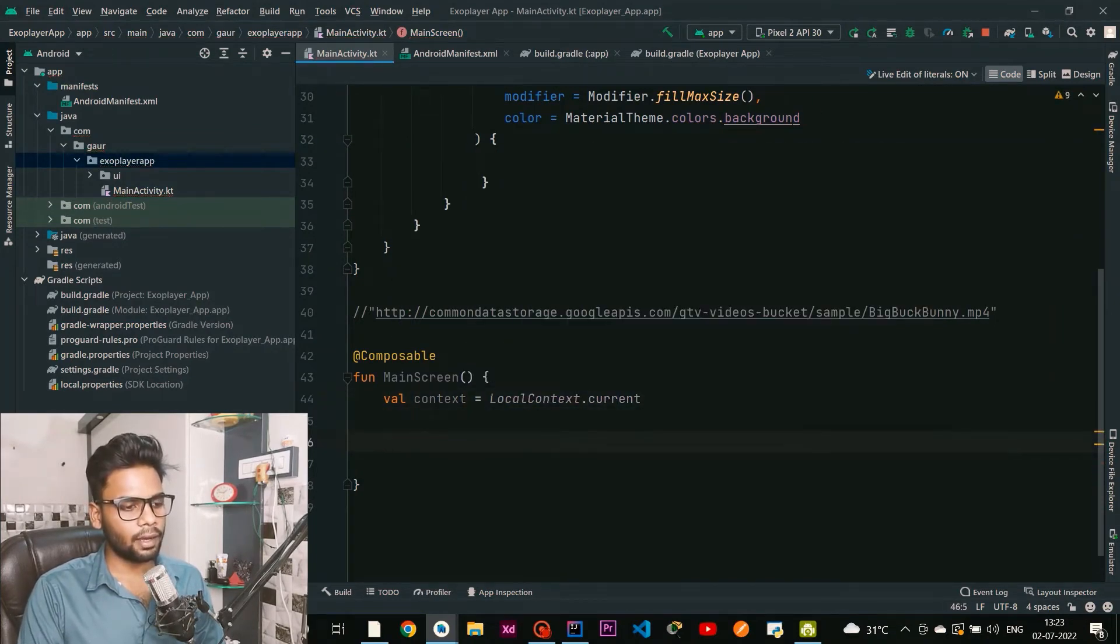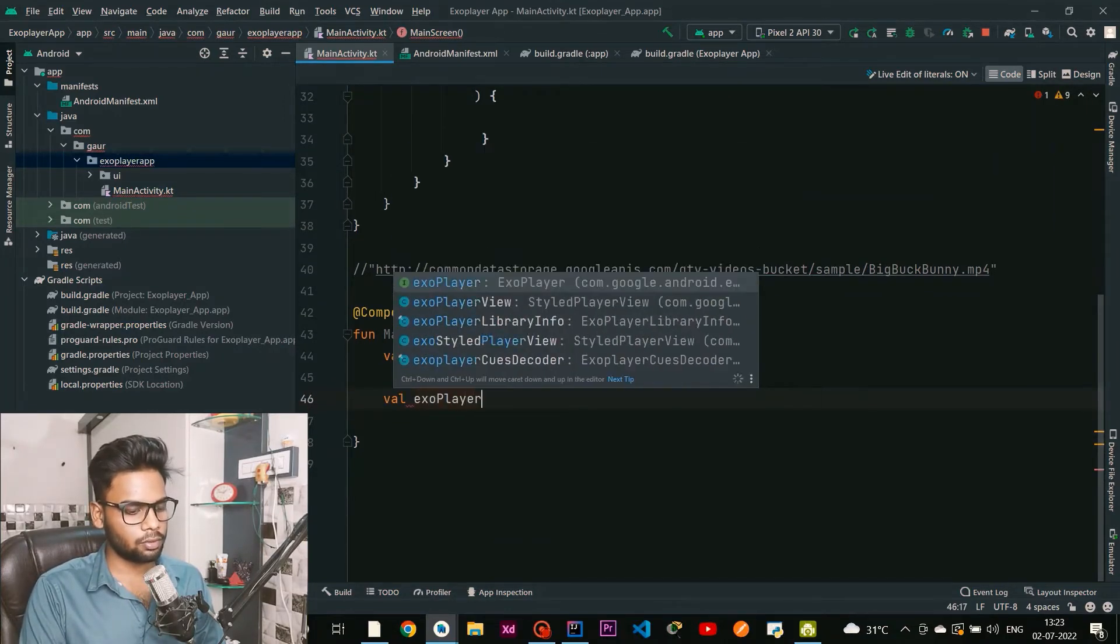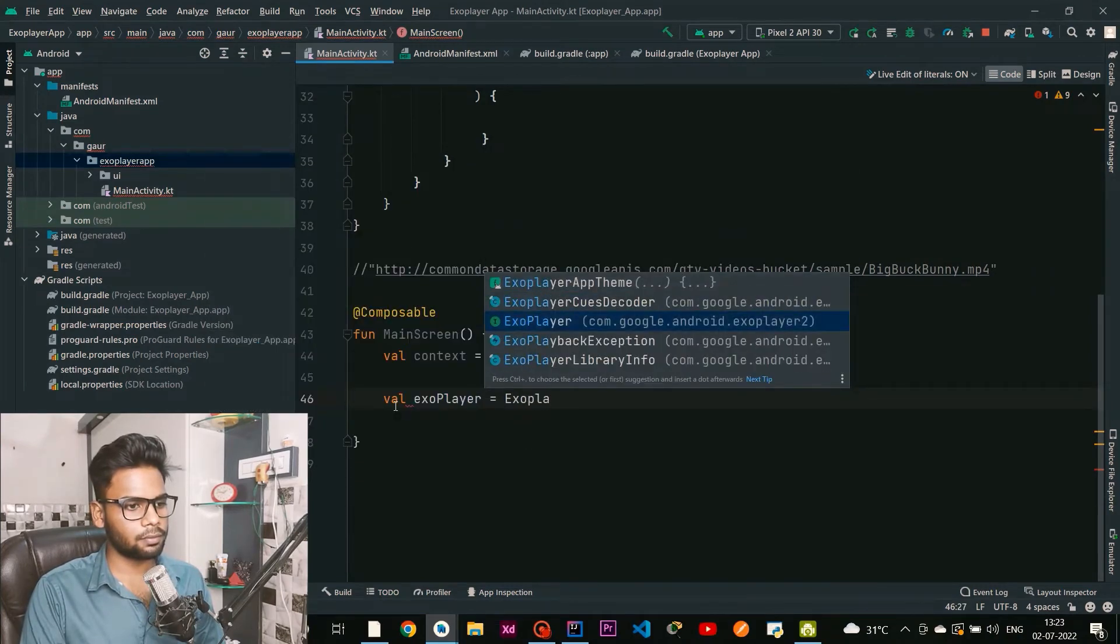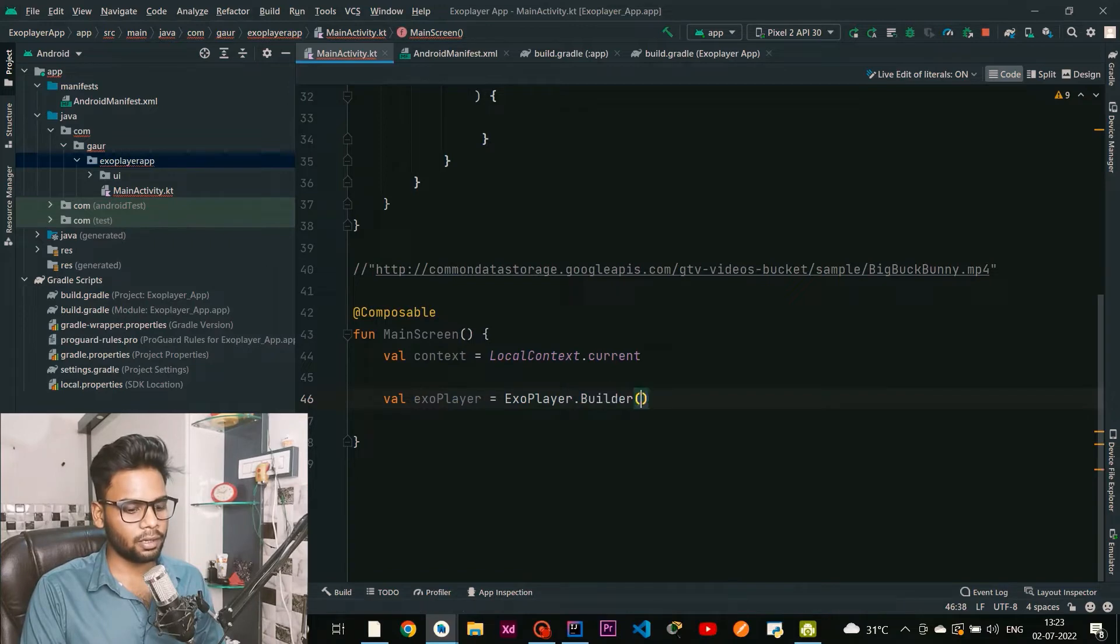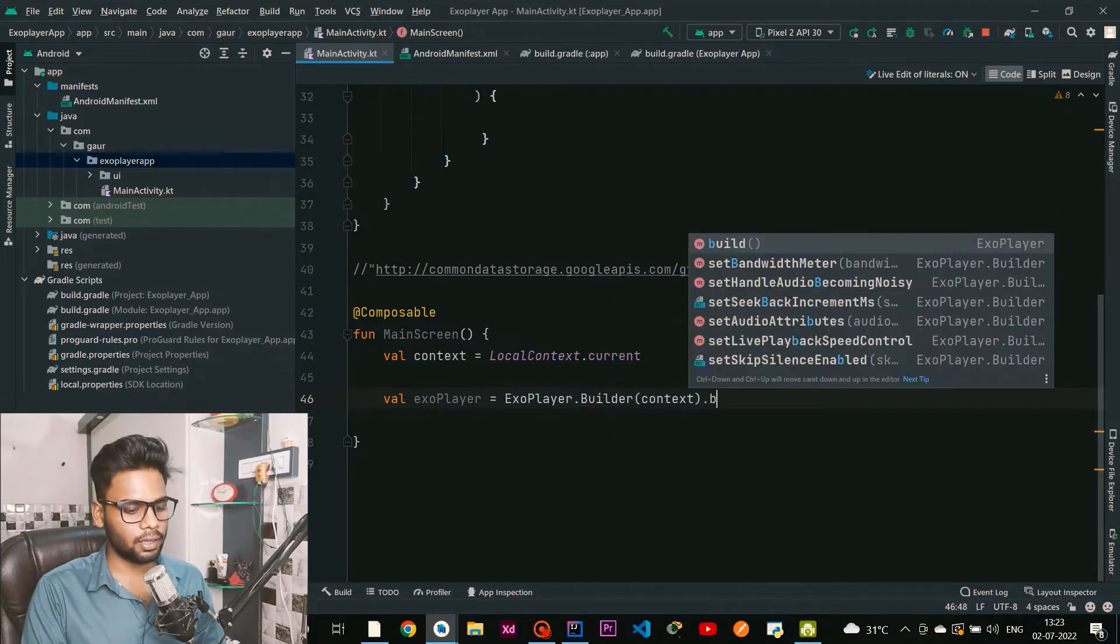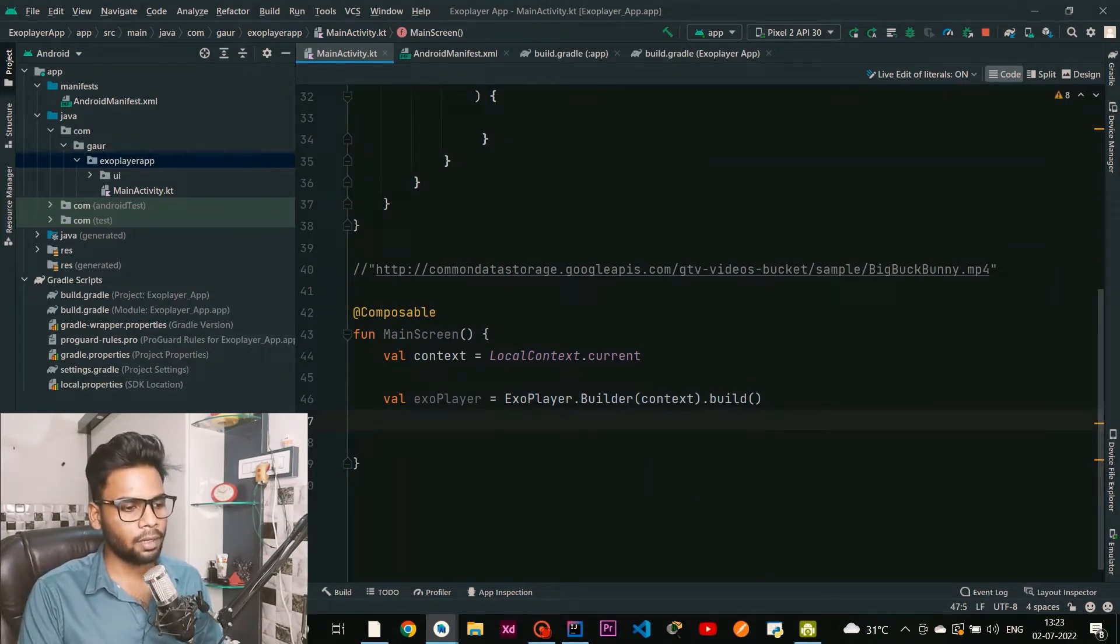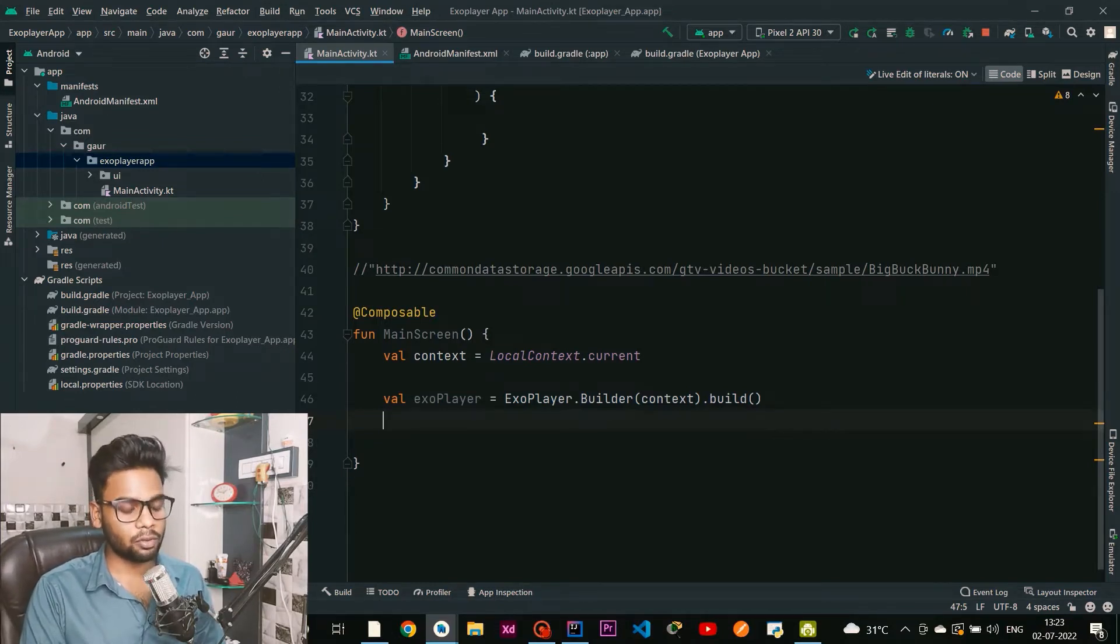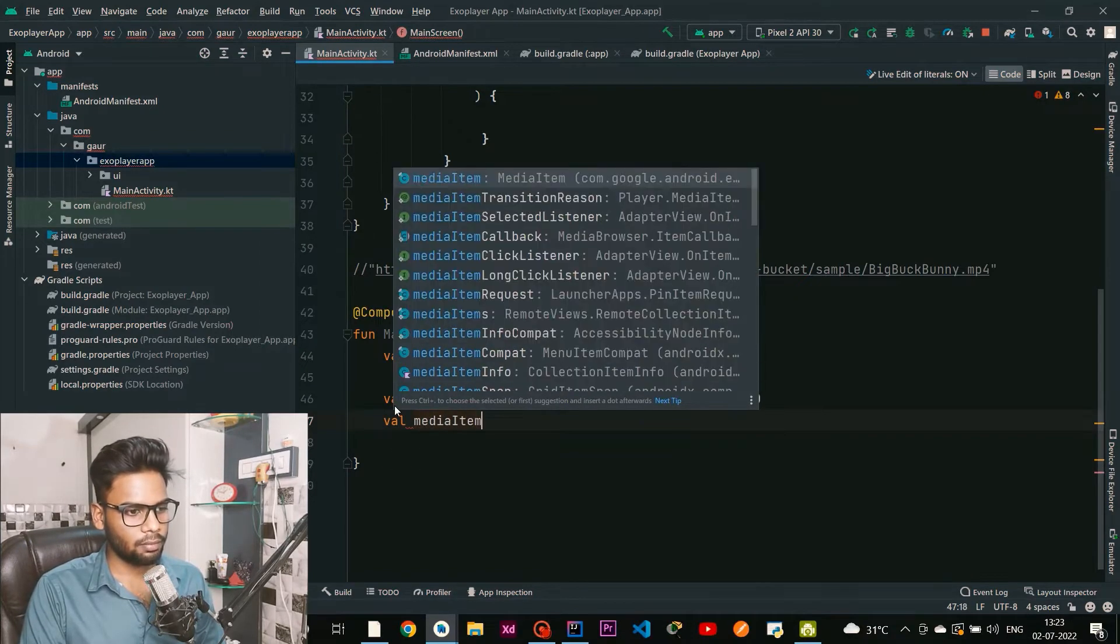After this I'm going to create an ExoPlayer using ExoPlayer.Builder, and this builder requires context, so pass your context and build it. Now this ExoPlayer has a MediaItem, and this MediaItem actually stores the information through which we are going to stream our video.